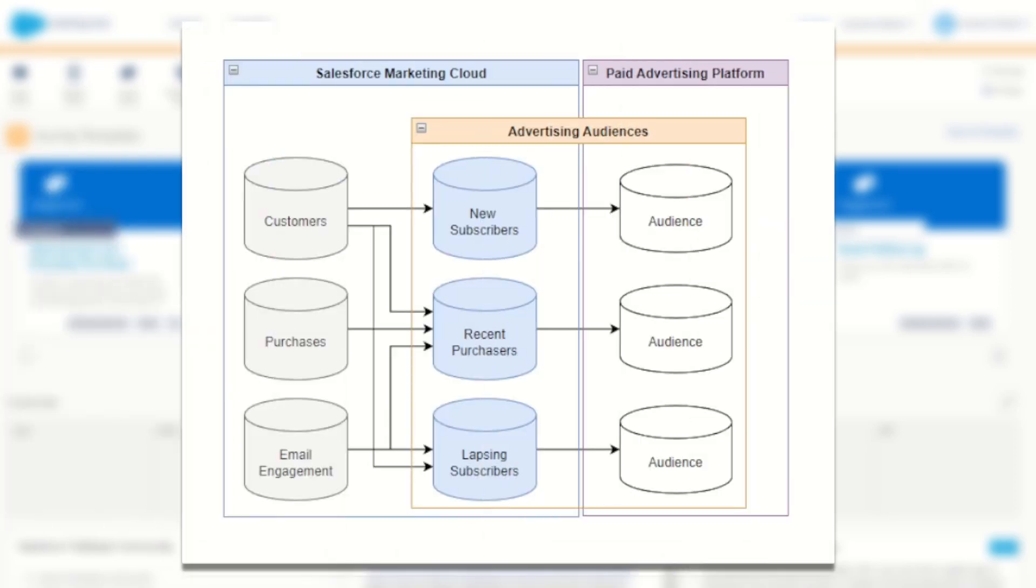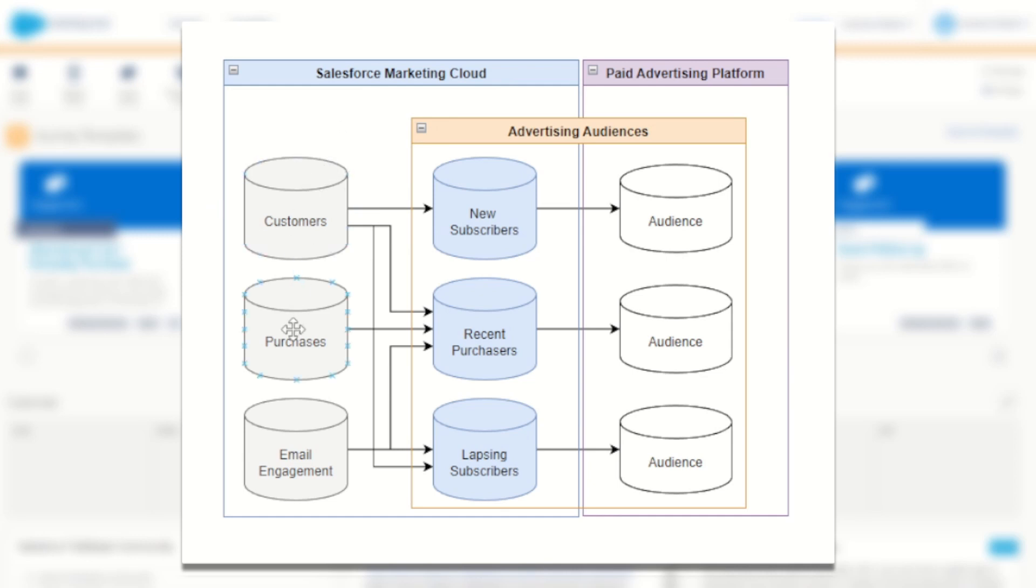As we learned in my previous video, the advertising audiences feature inside Salesforce Marketing Cloud allows you to take your first party data such as your customers, purchases and email engagement, create your own segments and audiences within Marketing Cloud and then publish those audiences directly into your social or paid advertising platforms.